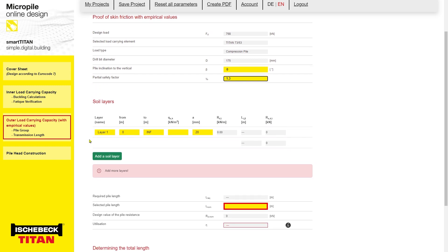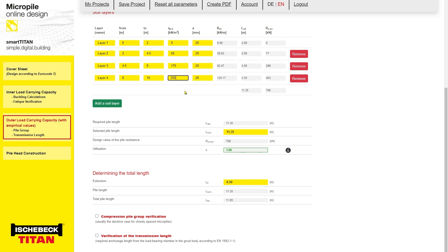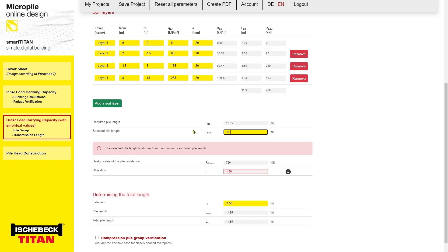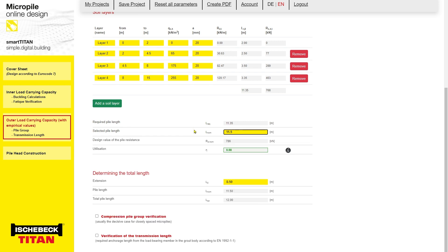Now we are prompted to enter the soil layers in terms of thickness and skin friction. Notice that as we enter the data, the tool calculates the resistance possible in that layer and then the total length and resistance to verify the design. Here the length required is 11.35 m, which we can round up to 11.5 m. The pile resistance for the chosen length is automatically calculated and the utilization factor is less than 1, so the design is okay. To finalize the length, we must include the extension into the pile cap to facilitate the necessary head construction. The standard rule of thumb is to include 0.5 meters, thus giving us a final pile length of 12 meters.